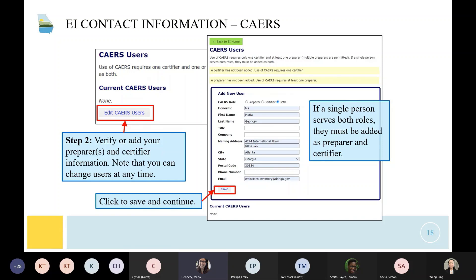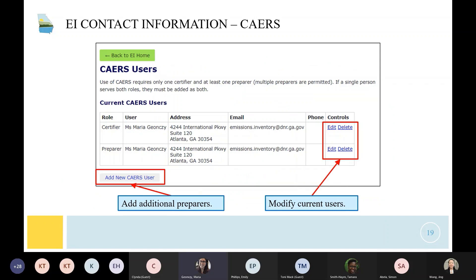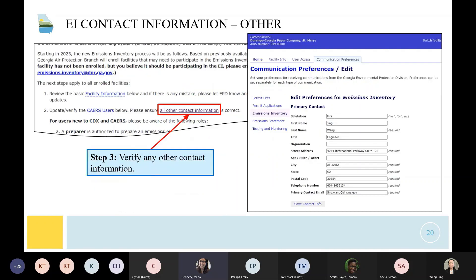This is what the contact information page looks like. The image on the left shows what it looks like if there are no CARES users listed for your facility — you'll click edit and add your user. If a single person serves both roles, you can click both. You can also add additional preparers, and if you need to modify current users, you'll notice the column in the right-hand corner.